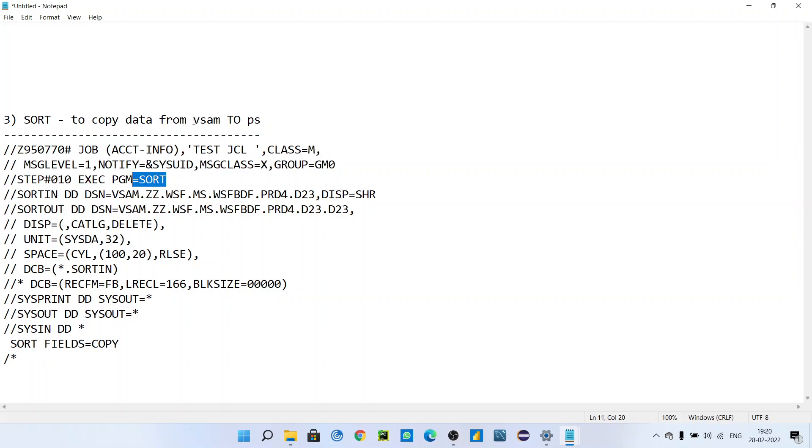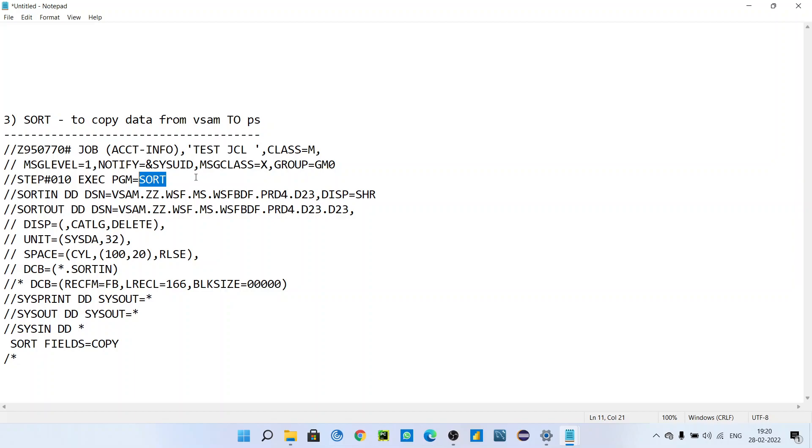if you have to copy data from VSAM to PS, you can use the SORT utility. SORT is the utility in mainframe used to copy data from one dataset to another dataset, whether it is VSAM, PS - it can copy from PS to PS, PS to VSAM, VSAM to PS, anything is okay. So in SORTIN you have to